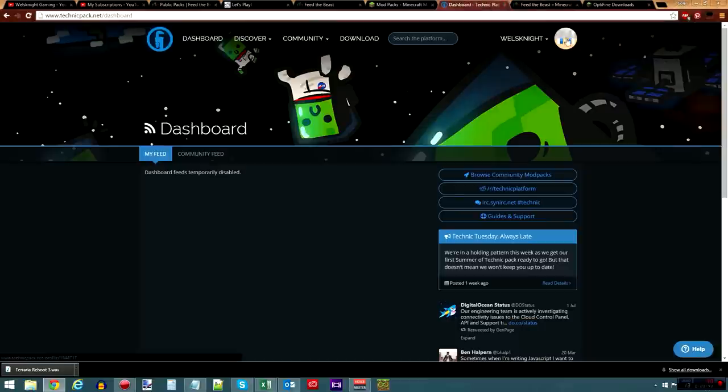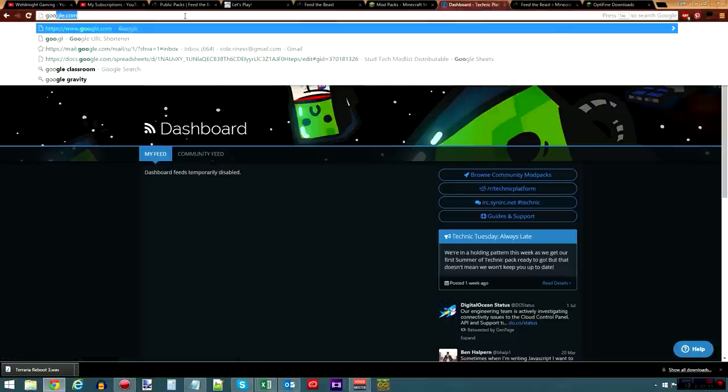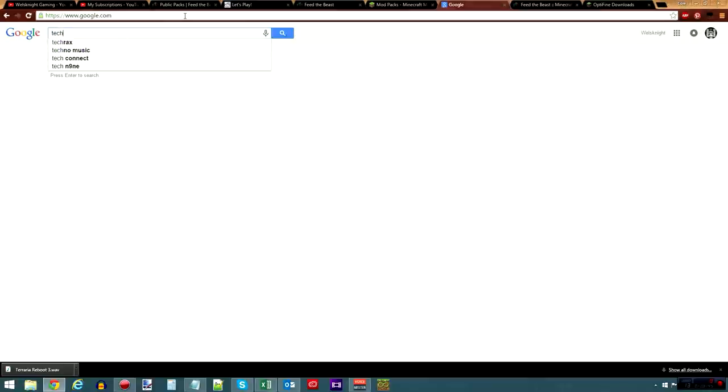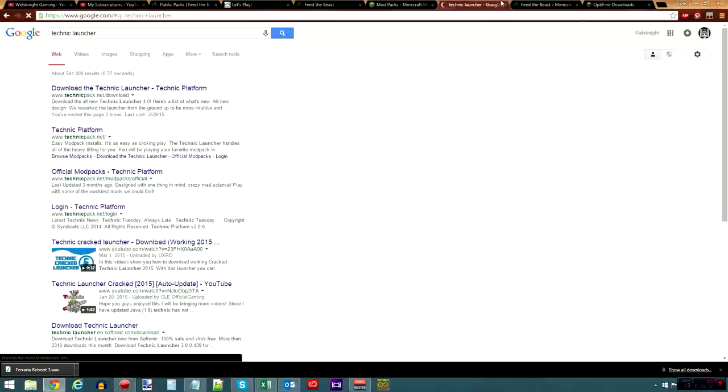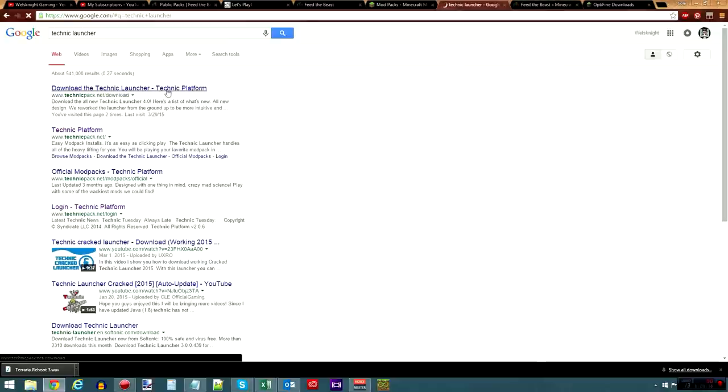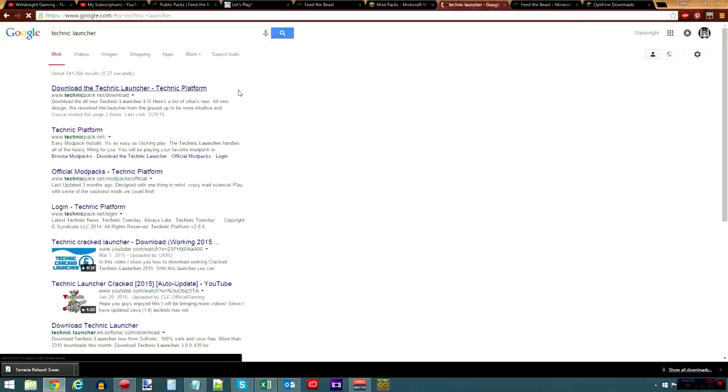Now, if you want it on Technic, you need the Technic launcher. So, let's do a Google search for Technic launcher, and it's the very top result right here, which will load someday when my internet is doing its thing the way it's supposed to be. But I will put a link to that in the description as well, to where you go to download the Technic launcher.